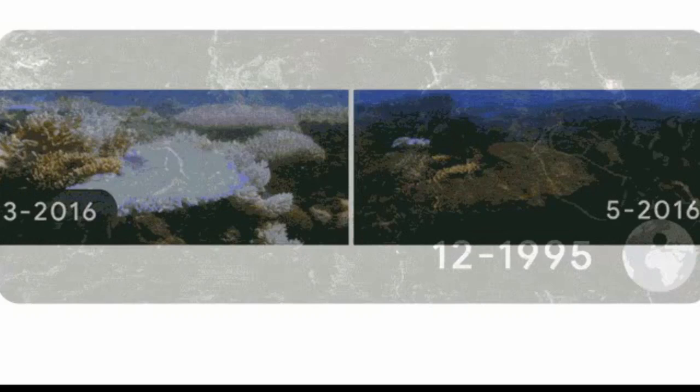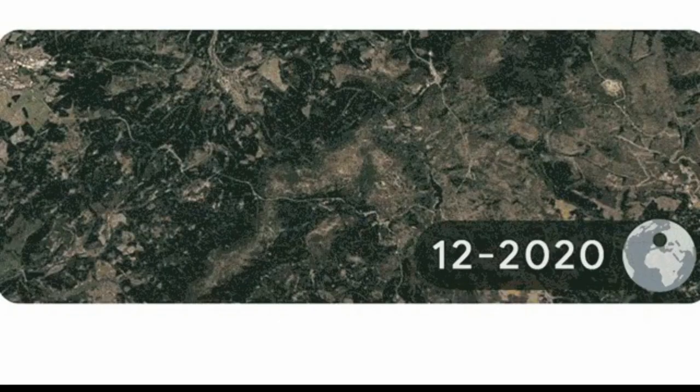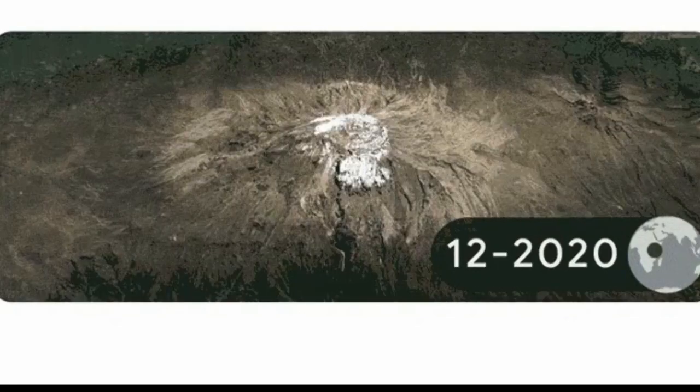This annual Earth Day Doodle addresses one of the most pressing topics of our time — climate change. Using real-time-lapse imagery from Google Earth Timelapse and other sources,